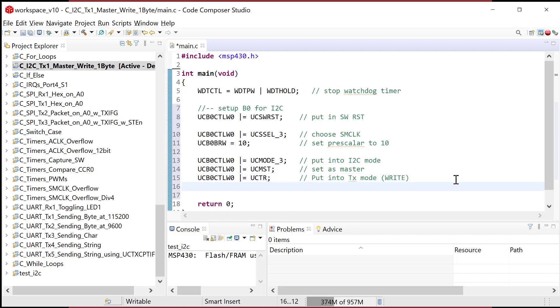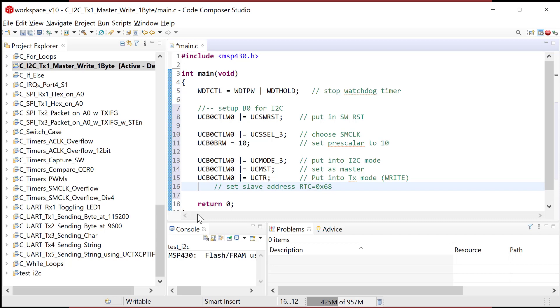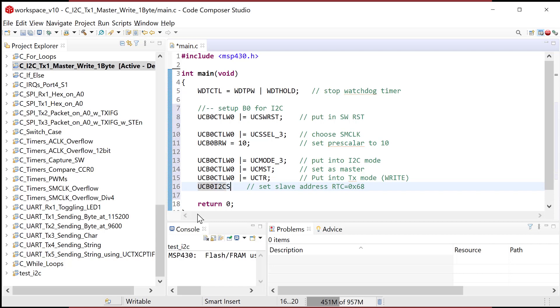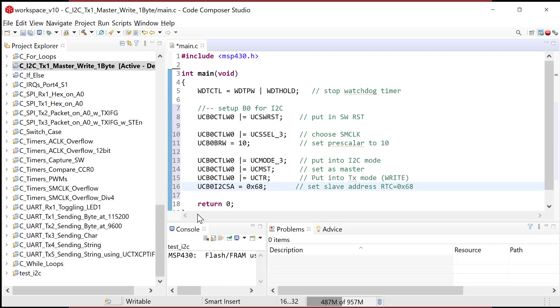And now we're gonna actually set the slave address. So I'm gonna set slave address, and this is for the real-time clock equals zero X, six, eight. So that's the hard-coded address of the real-time clock device that we got from the data sheet. So we're going to U, C, B, zero. And this register is called I, two, C, slave address. And I simply put in there zero X, six, eight, and I got it.